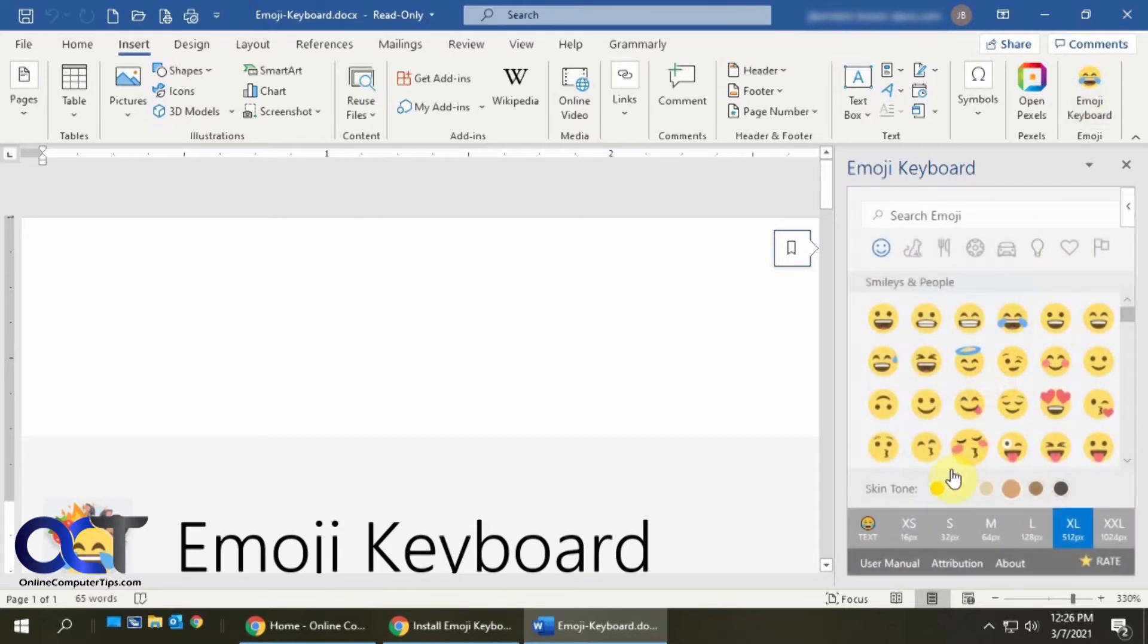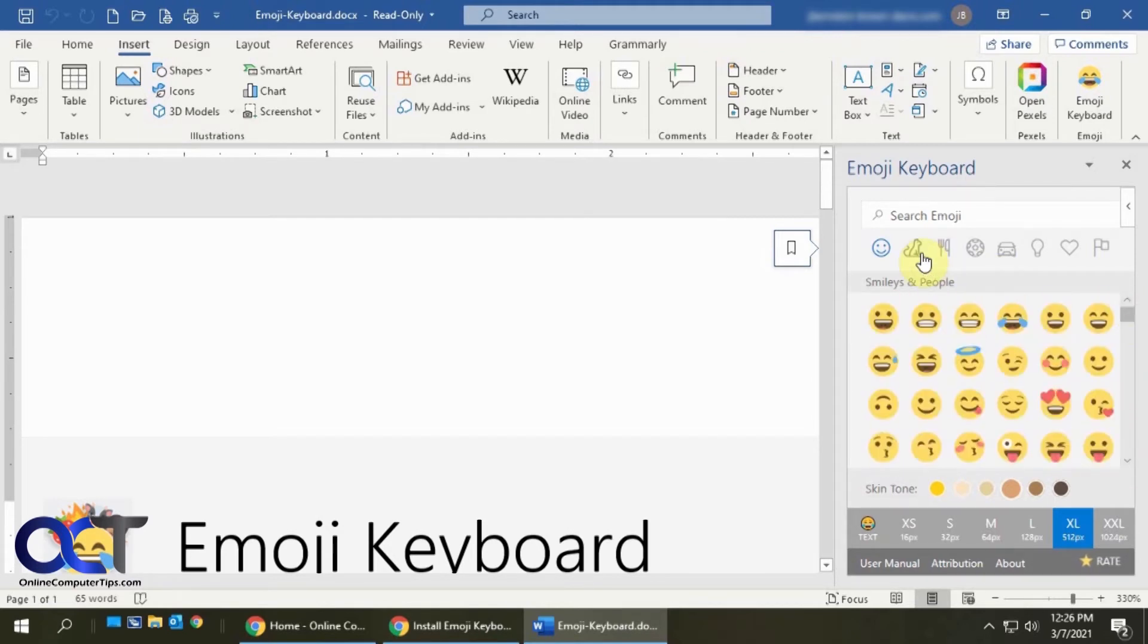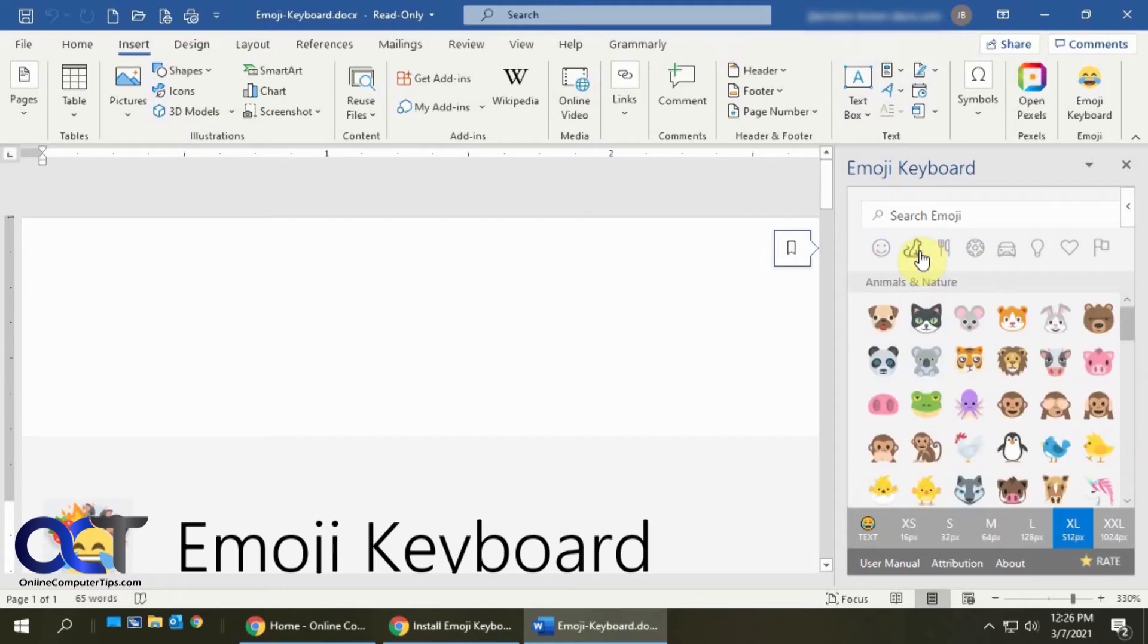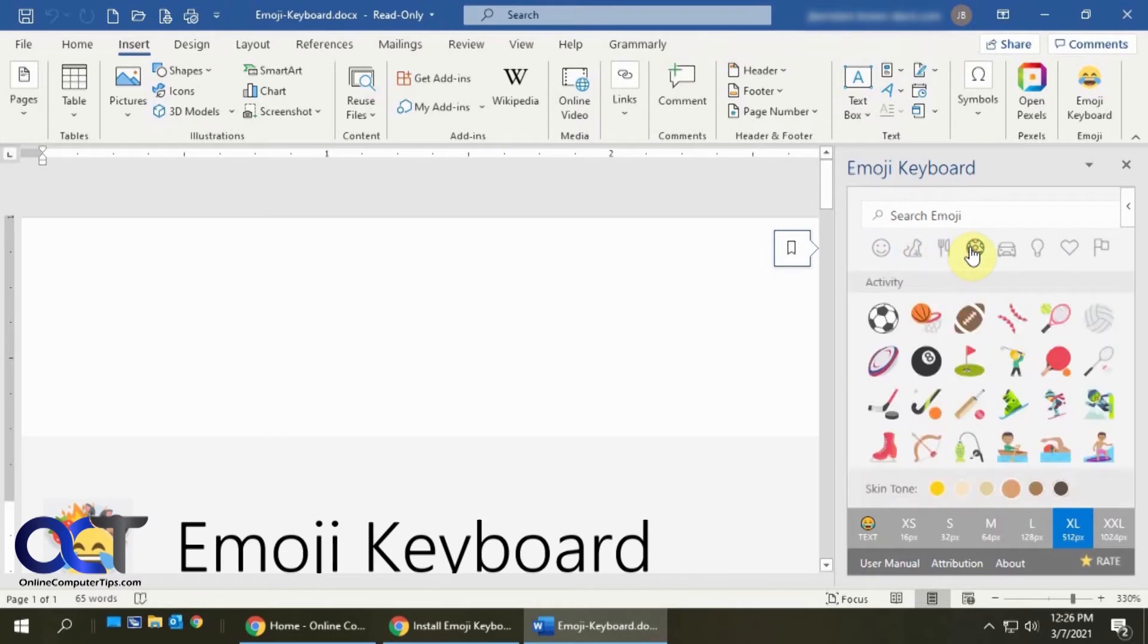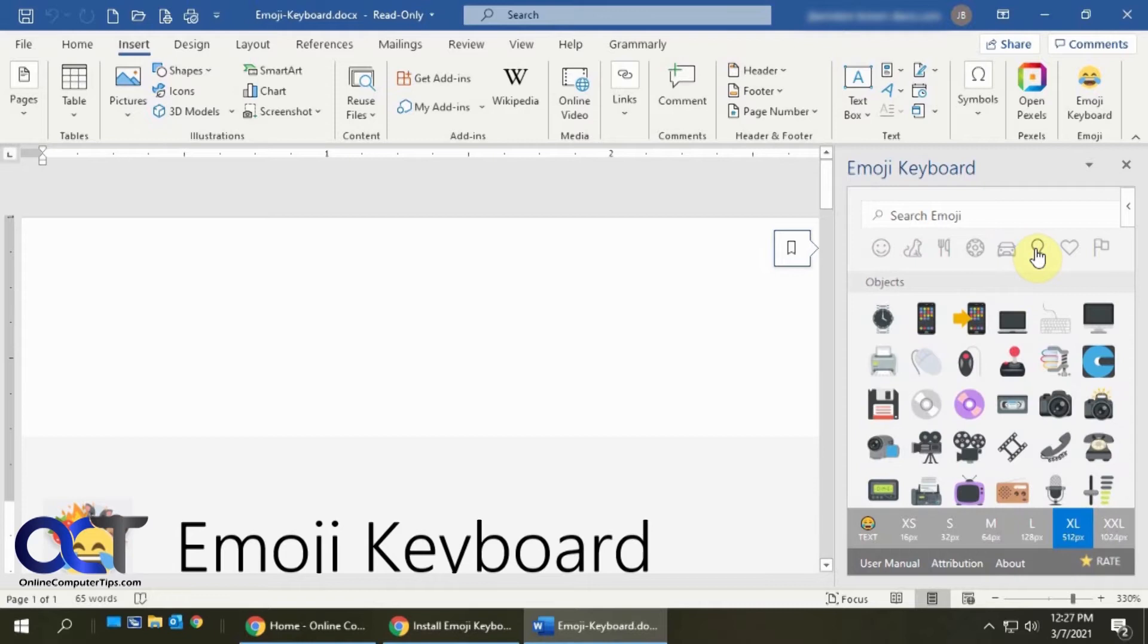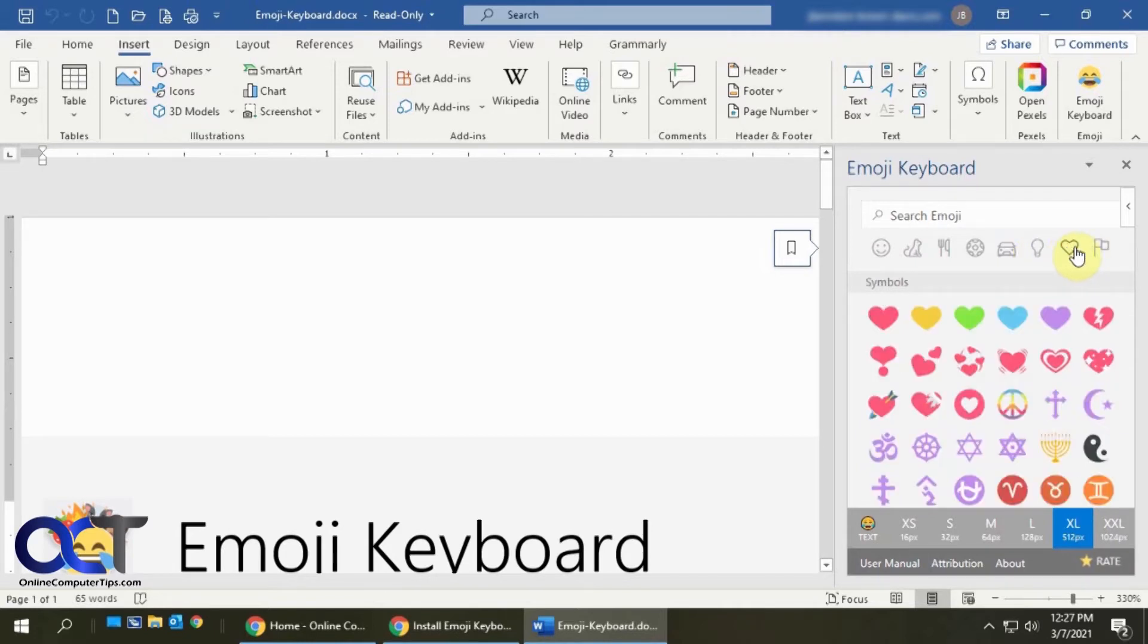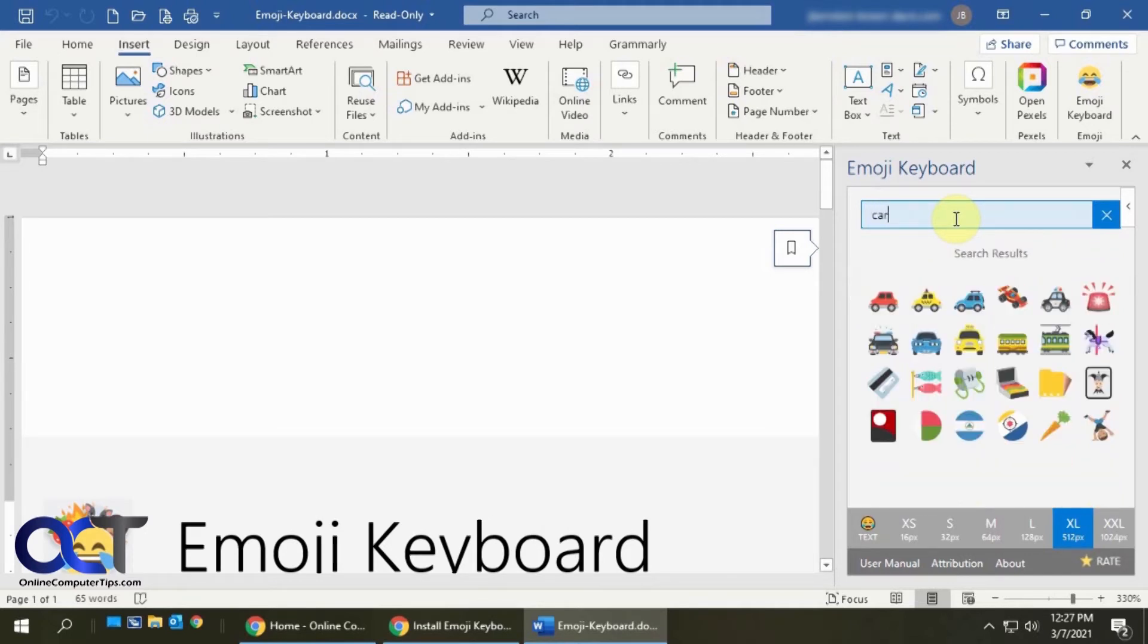Now you'll see it brings up all kinds of different emojis. Here's your typical smileys and you could change the skin tone. You have the animals, food and drink, activities, traveling places, objects, symbols, flags. And you could search. Let's say you want a car emoji. You could do that.